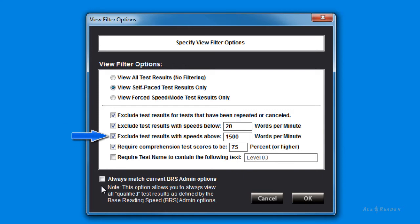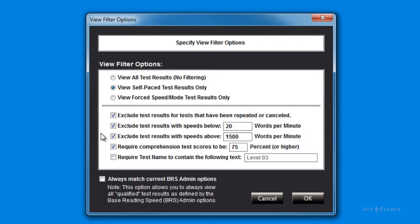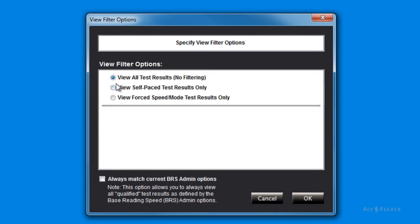You can filter out test results that are super fast. For example, you started taking a self-paced test and then did not read the story, but hit the Done button right away. You can also filter out test results that did not meet a certain comprehension score. You can turn off all the filters if you want by selecting the View All Test Results No Filtering option.